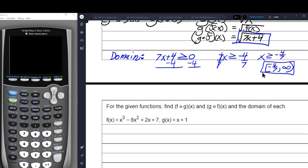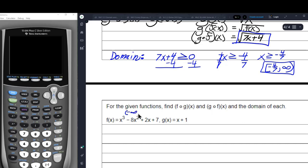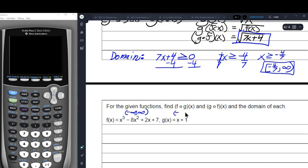The next problem is back to polynomials. F of x is a cubic polynomial, so its domain is negative infinity to positive infinity. And x plus 1 is a polynomial too, so it also has domain negative infinity to positive infinity. We're going to find F of G of x and G of F of x — the only issue is it will be a little longer.